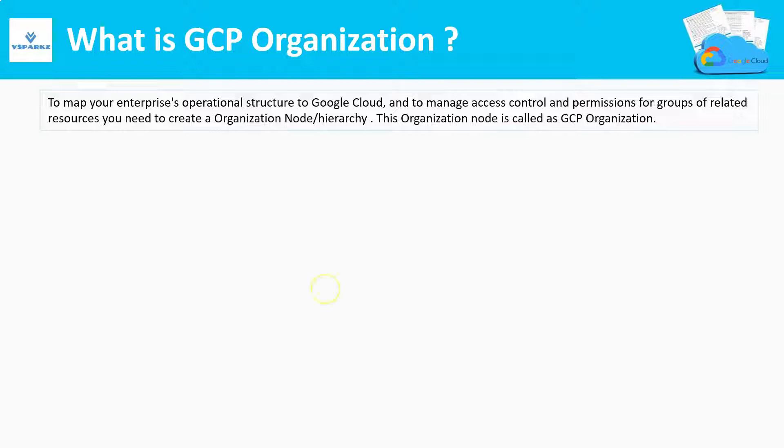In each and every level of your organizational hierarchy, we have access control and permissions for each individual. In the same way, if you are adopting Google Cloud, you need to go for GCP organization to gain the advantage of access control and permissions in each level, just like your on-premises structure.